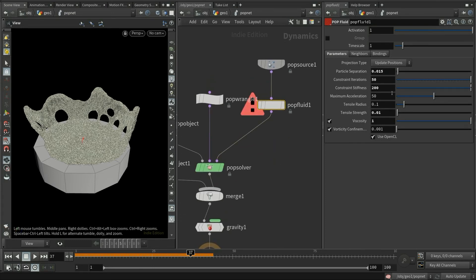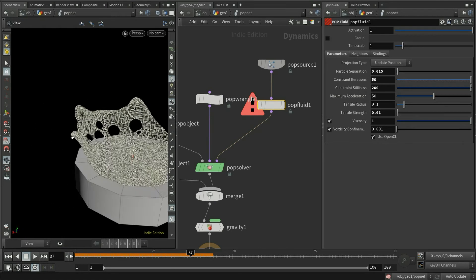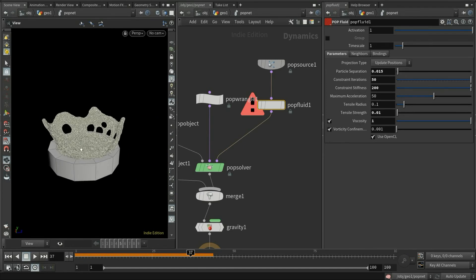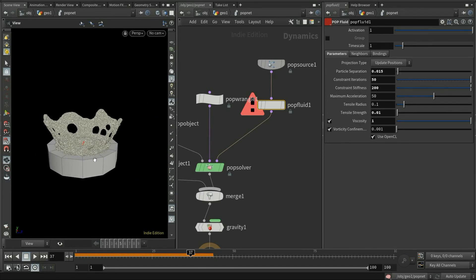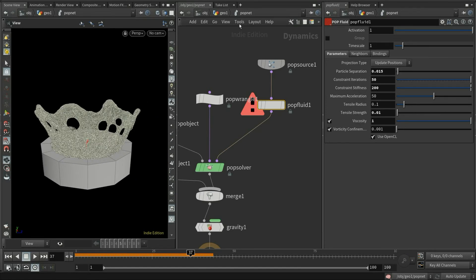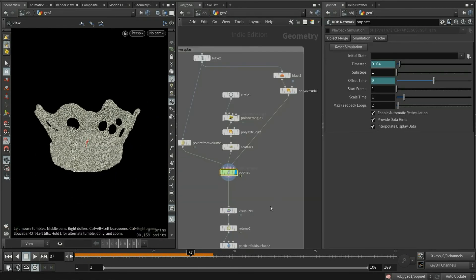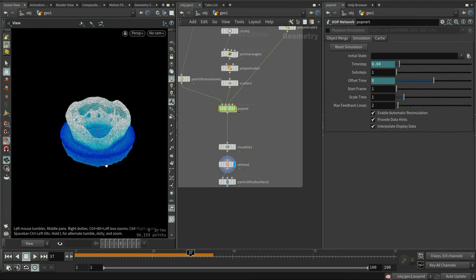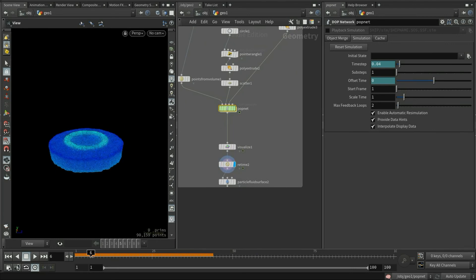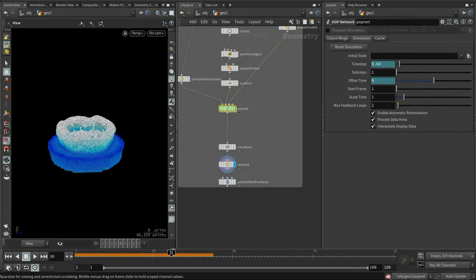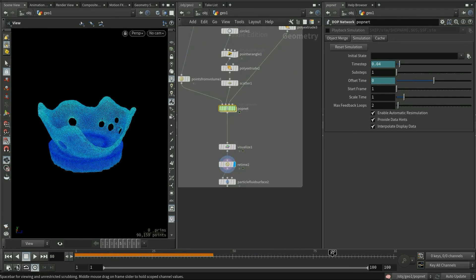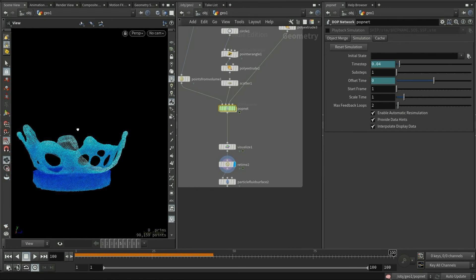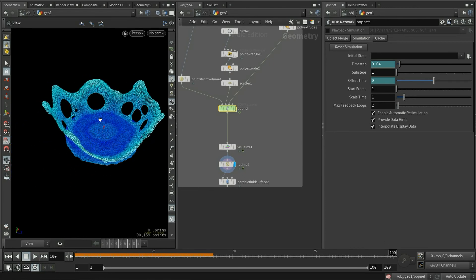There are some different values in the pop fluid node. Here I use higher iterations and stiffness. I also apply a larger tensile strength. Also the viscosity is set to 1. The combination of all these parameters gives you a beautiful crown shape. Surface tension is part of the innate character of the PBD fluid. You don't need to do anything or abuse the curvature of surface like the flip fluid.